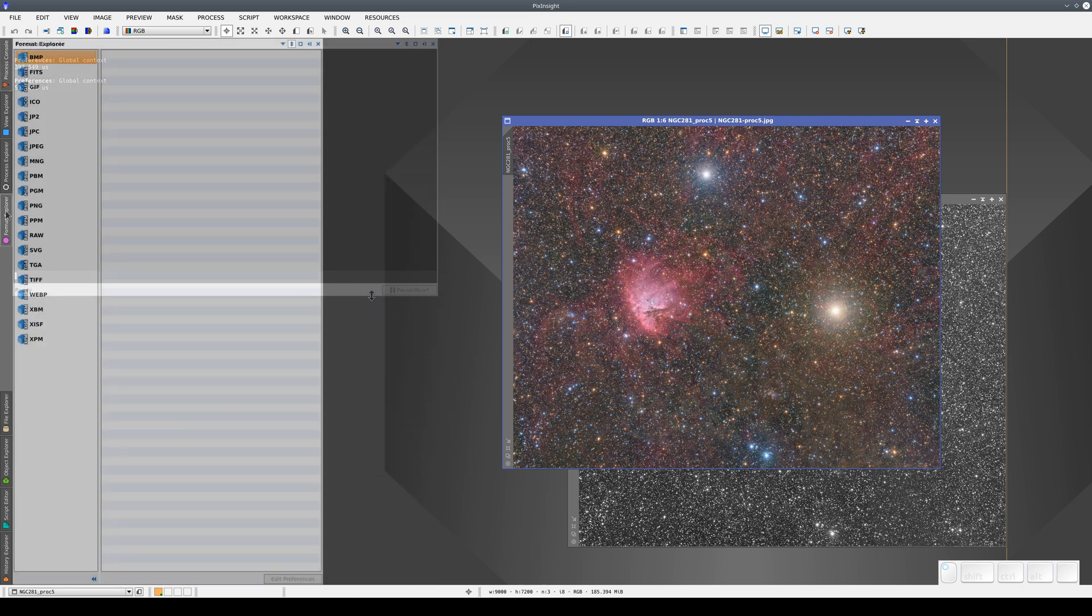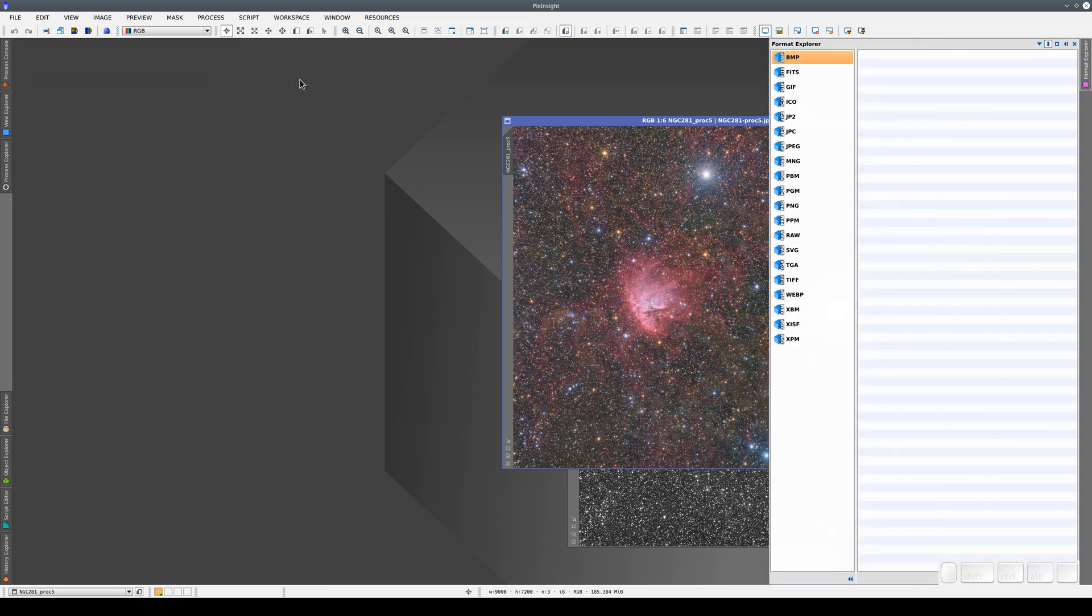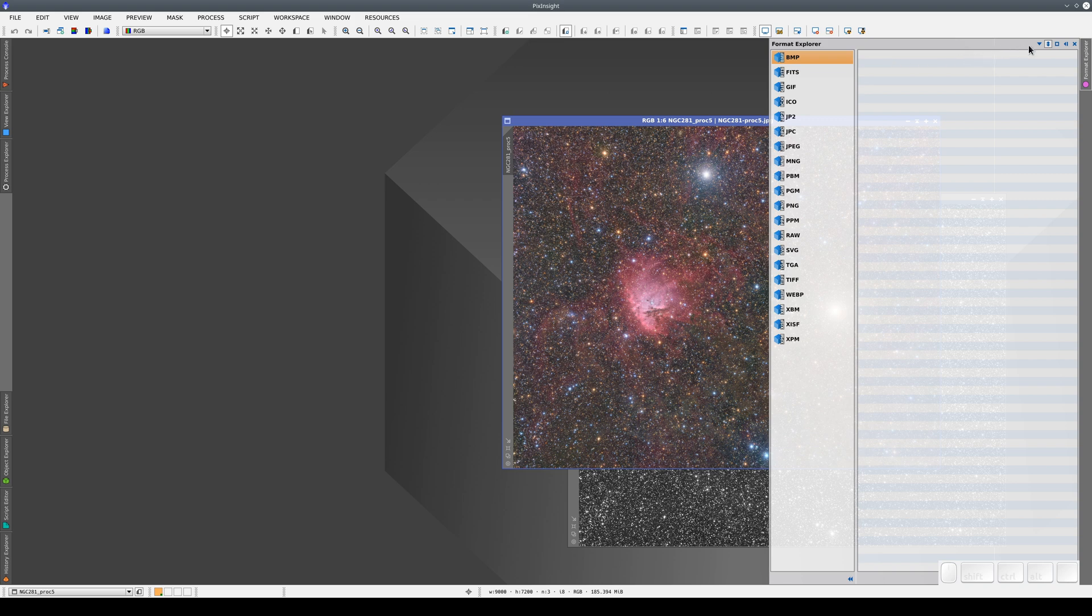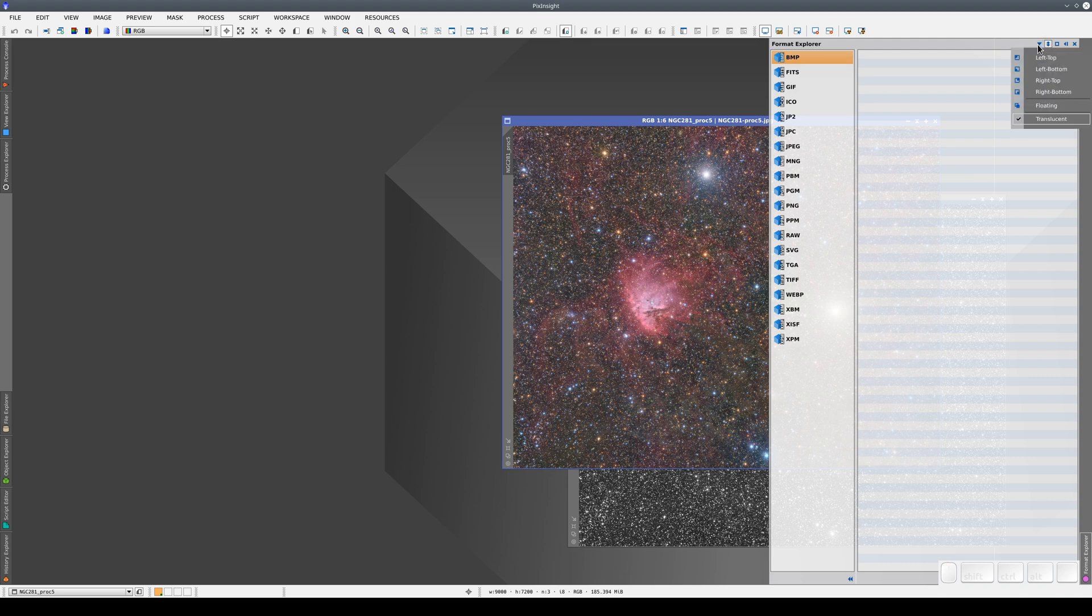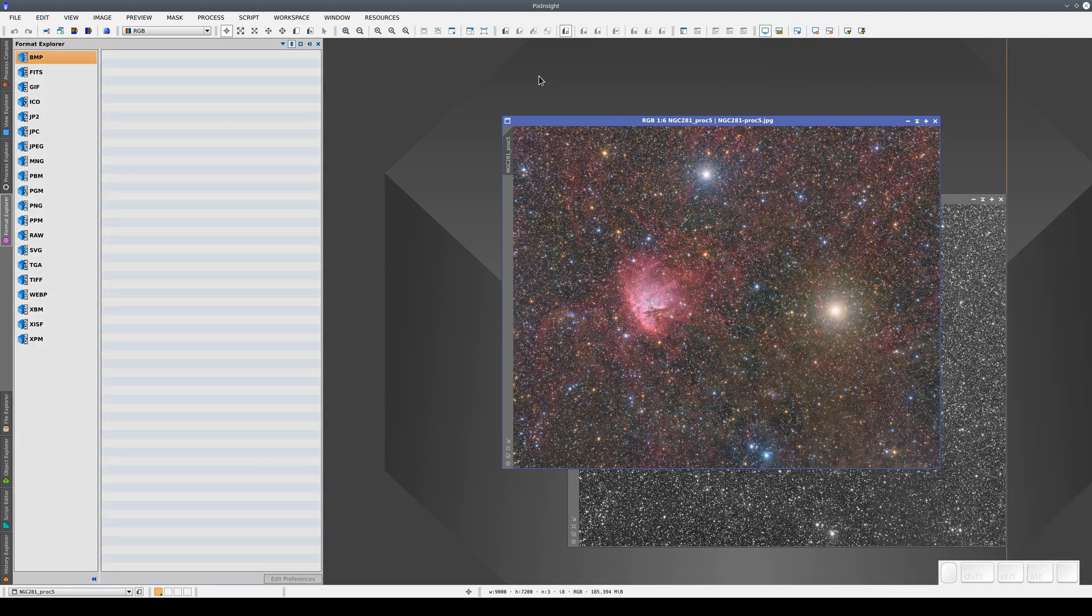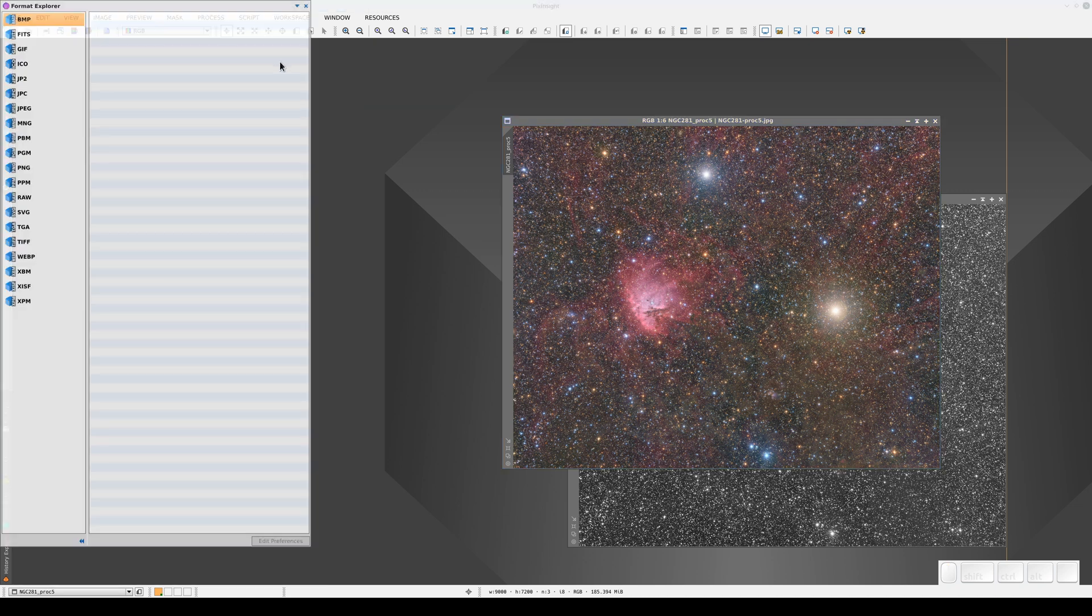We can also choose the window position using this drop-down menu. For example, with Format Explorer, we can put it in the corner that's best for us or back in its original position, or we can turn it into a floating window, which is particularly useful if we're working with two monitors.